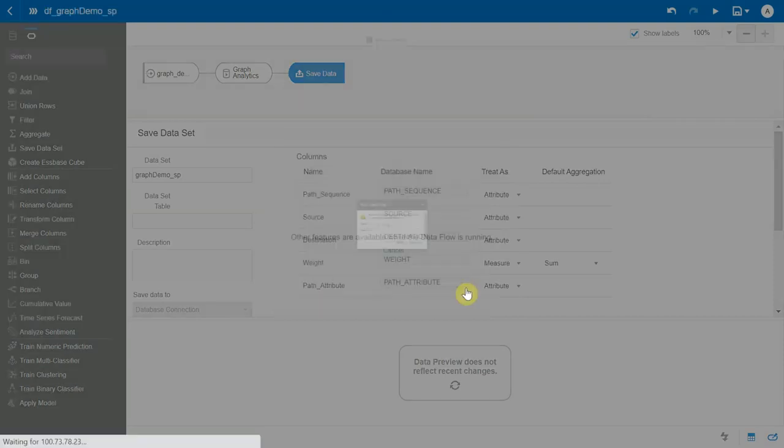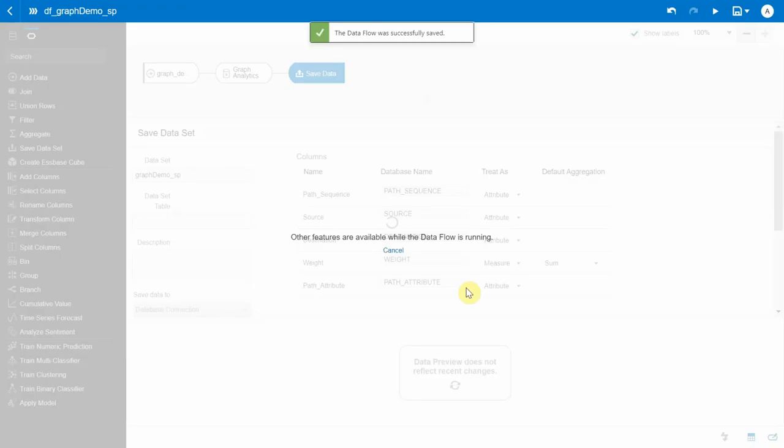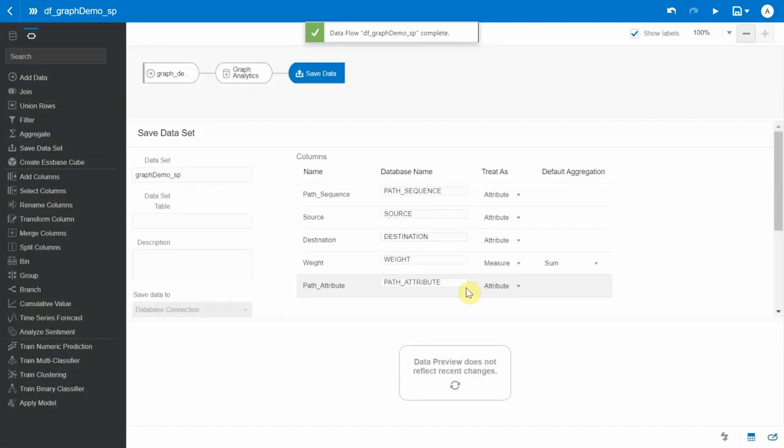So I am going to run the data flow. Let's give it a name. Okay, the data flow is saved and it's now executing. Data flow generally takes roughly around 30 to 40 seconds for the data flow to complete.